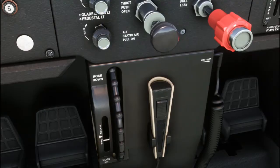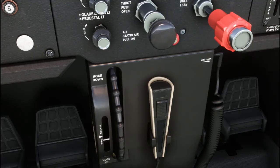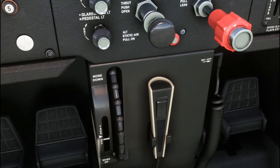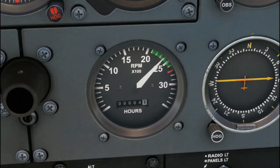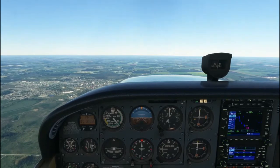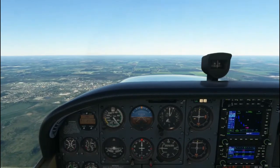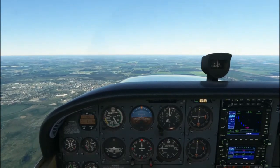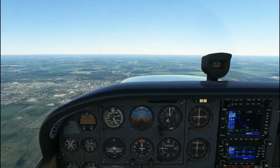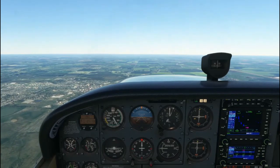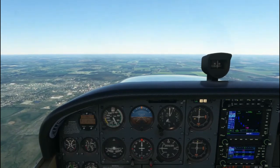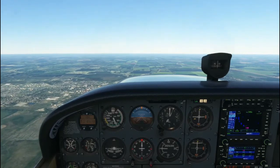Let's increase our airspeed by first applying power. We see the RPM increase on the tachometer — note the aural sound of the engine. We increase airspeed by adding power, adjusting the attitude, and trimming. When we add power, we often have to apply forward control pressure in order to maintain straight and level flight.